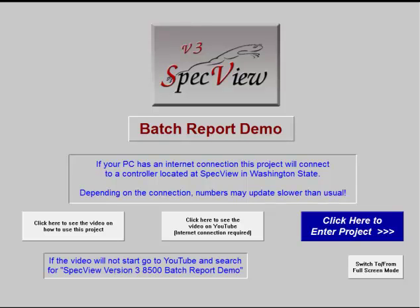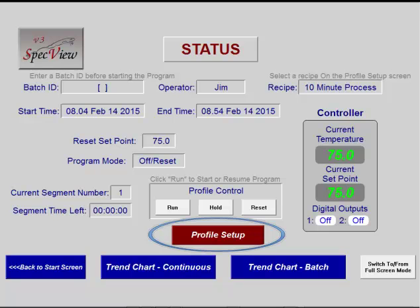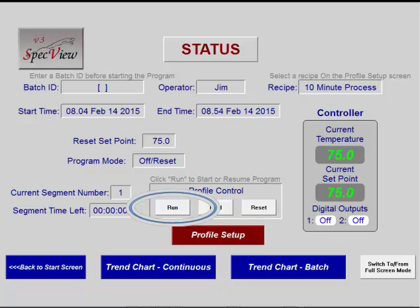Click here to enter the project. To use this project, there are four steps: Select, Review and Load the Process Parameters; Enter a batch or job number; Run the process; Review the finished data.